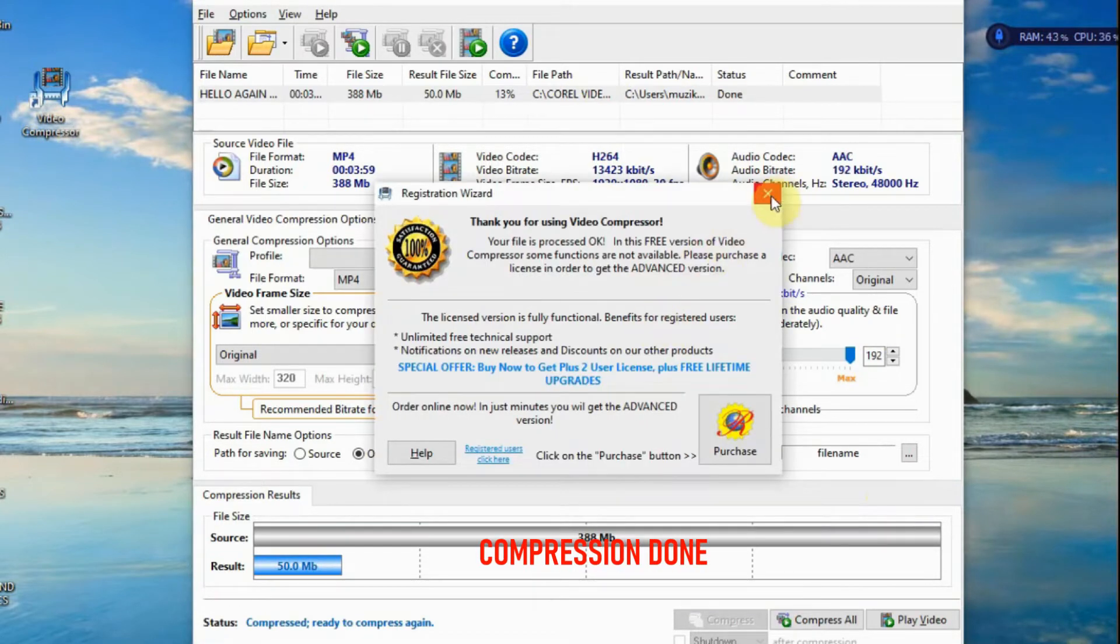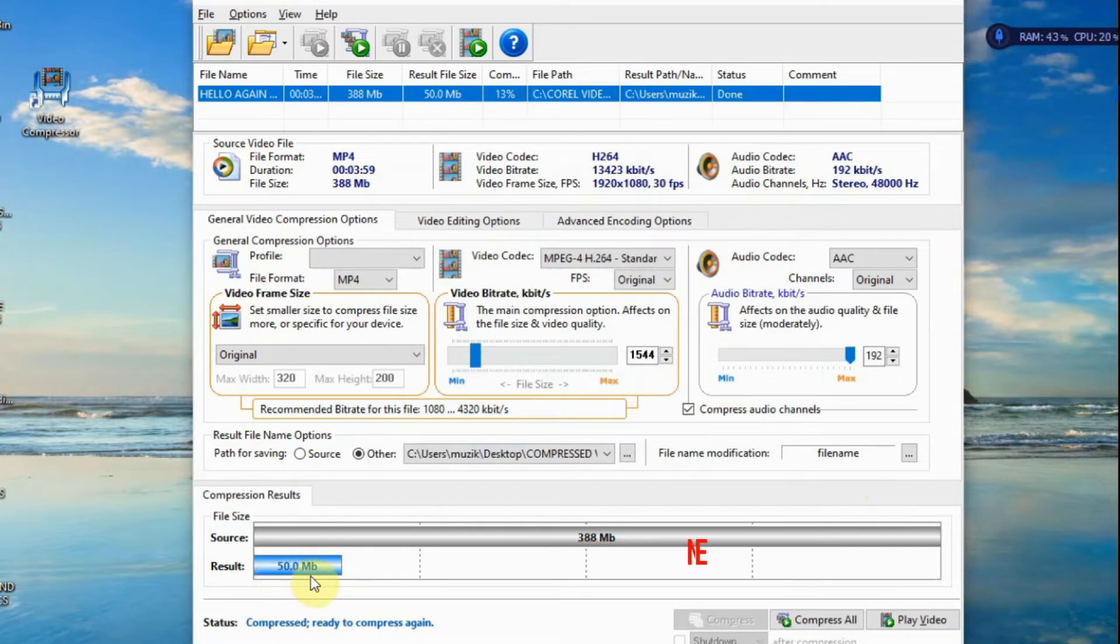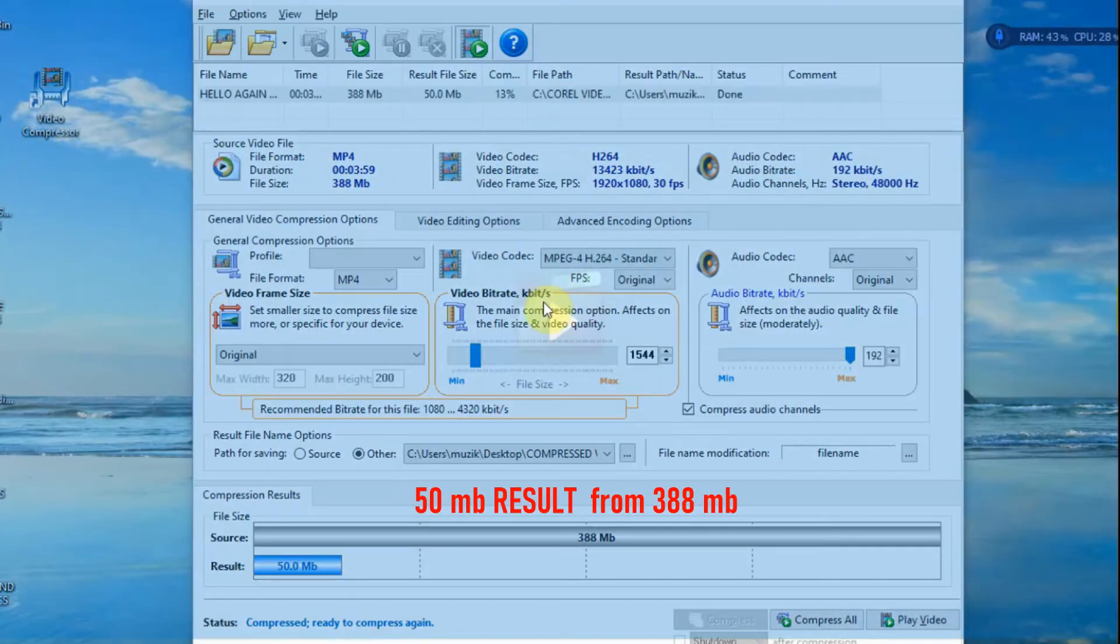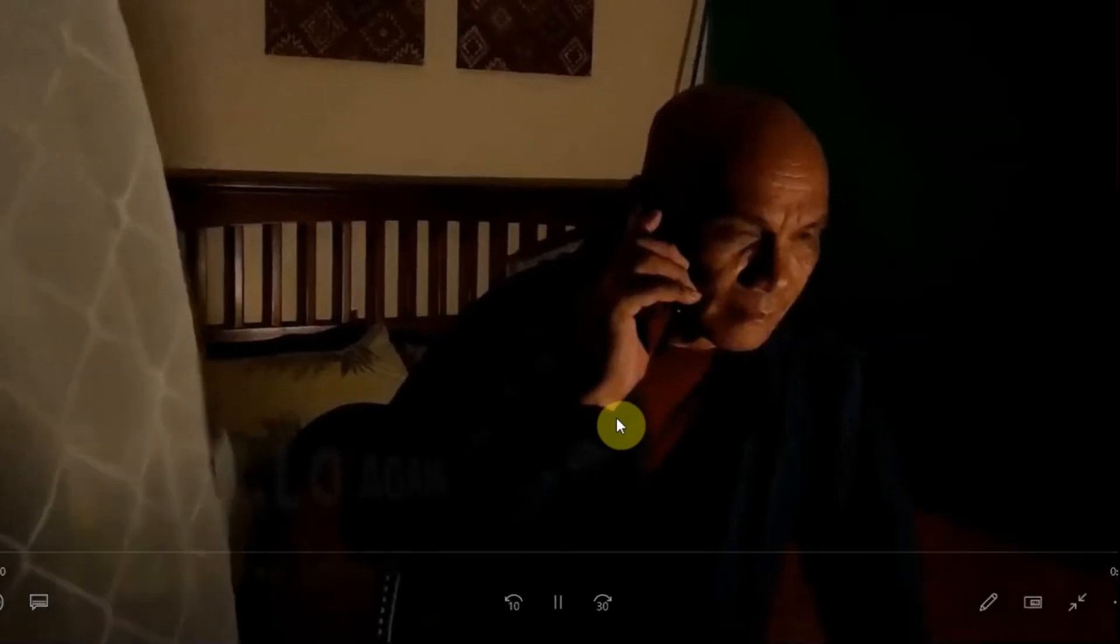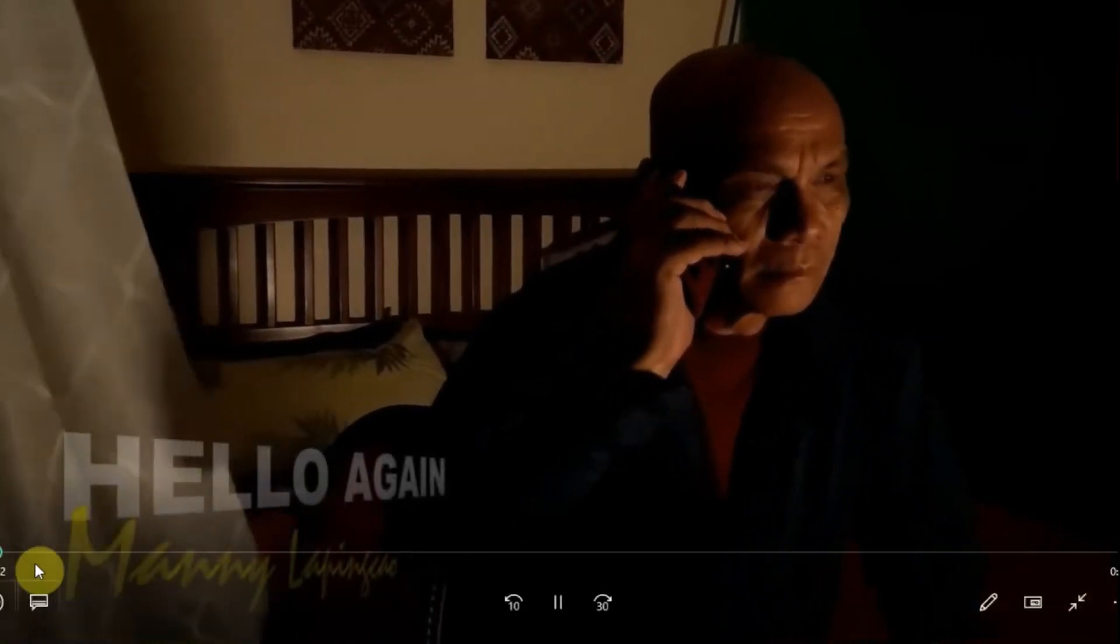Okay, it's done. 50 MB resolved. Let's bring it. Still looks good.